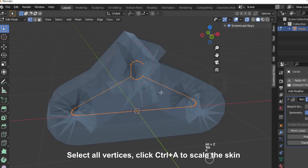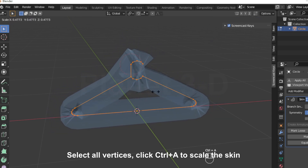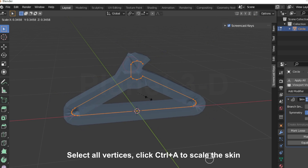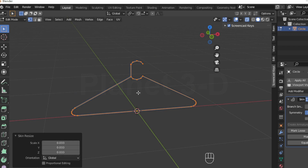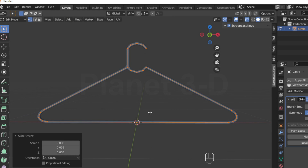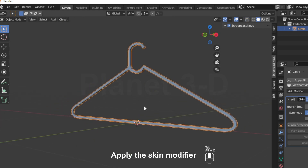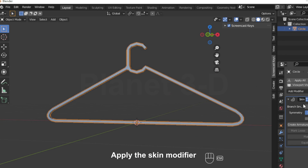Select all vertices and click Ctrl+A to scale the skin. Then apply the skin modifier.